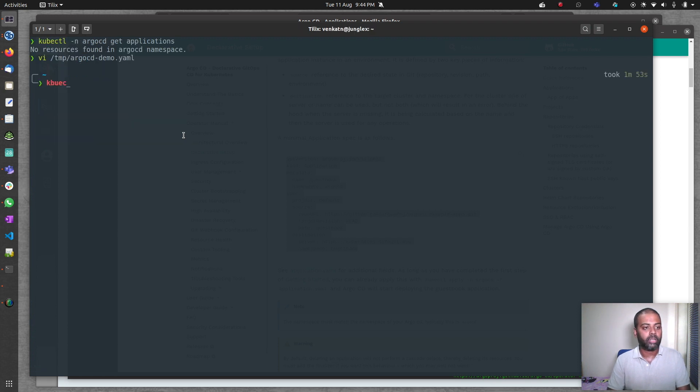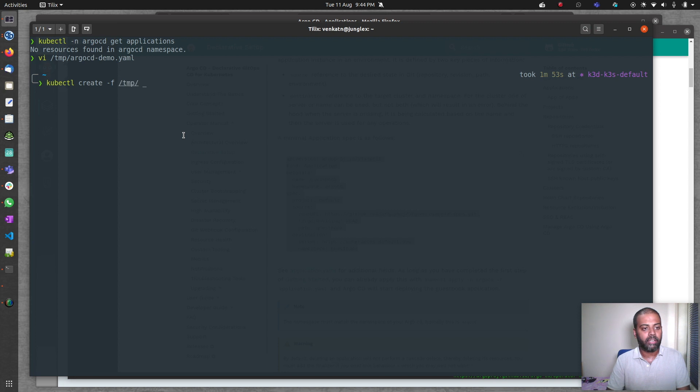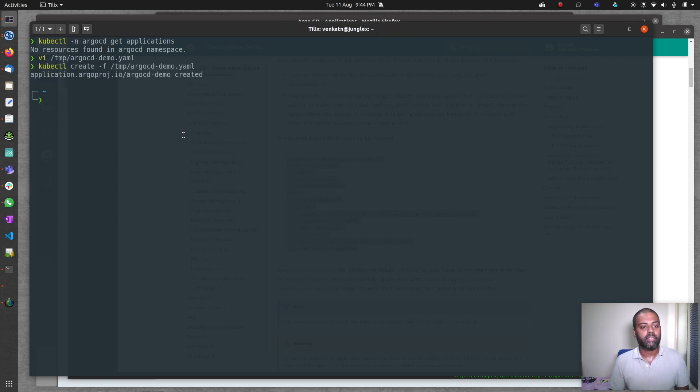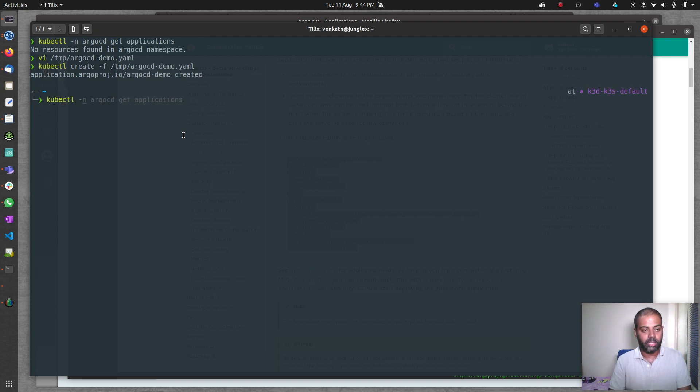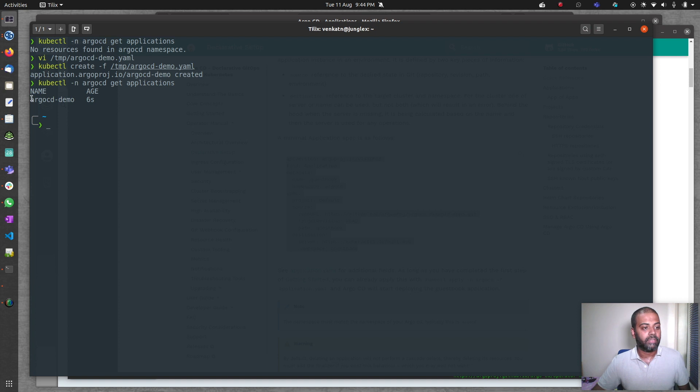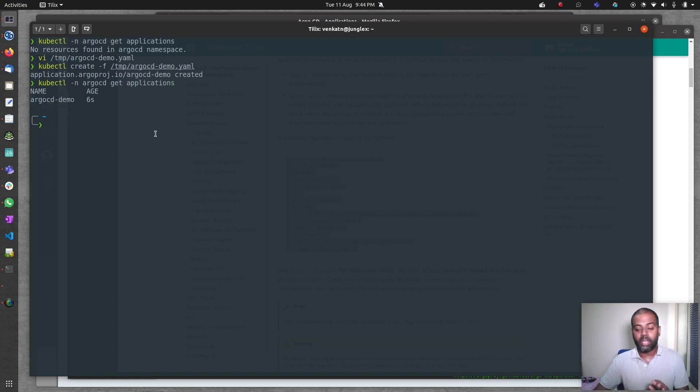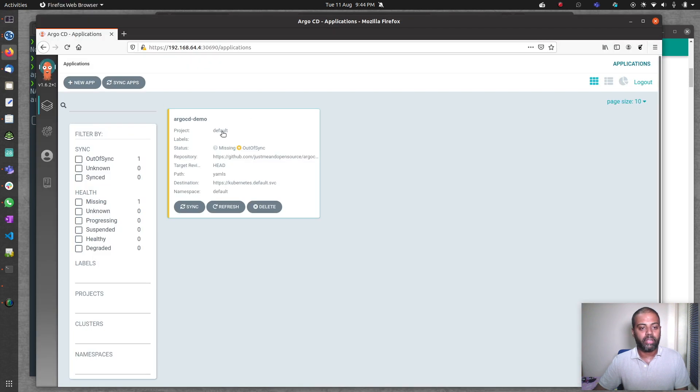I'm going to do kubectl create -f temp/argocd-demo.yaml. Now if I do kubectl -n argocd get applications, there we go. ArgoCD demo application is there. It will be out of sync initially. I'm going to go to the web UI. There we go.